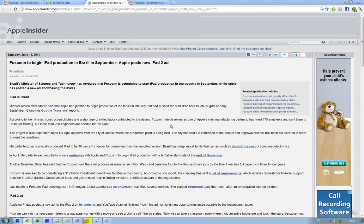Hey guys, wanted to let you know that this new Foxconn factory that is in Brazil, Apple was scheduling that they would start to produce tablets.